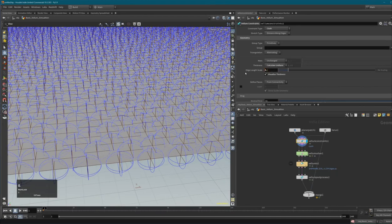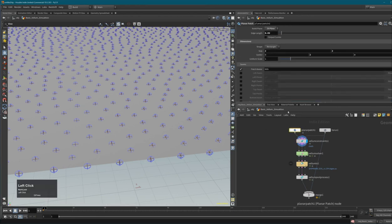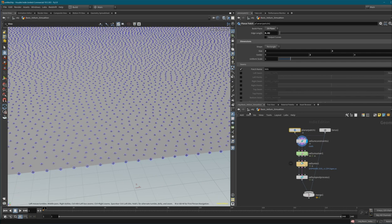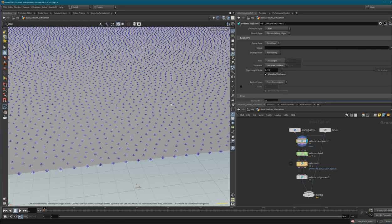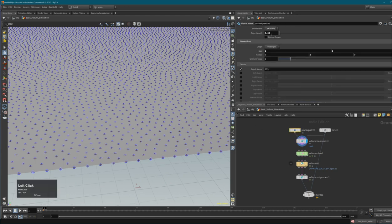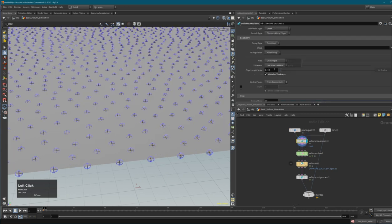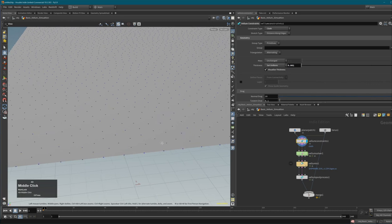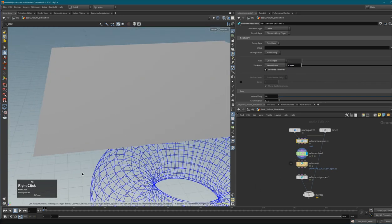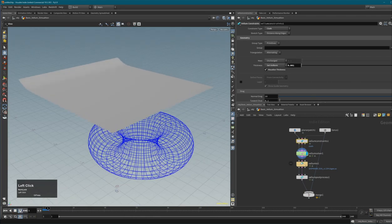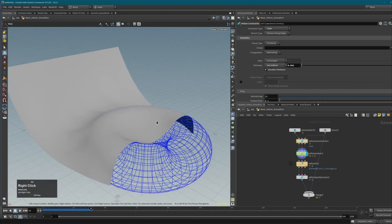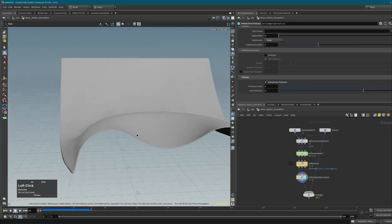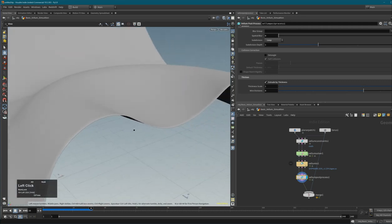If I go into the planar patch and reduce the resolution, the thickness recalculates and the spheres become smaller - so 'Calculate Uniform' depends on your triangle or quad sizes. Let's go back to 0.05 resolution and 'Set Uniform' so we can specify thickness ourselves. Setting it to a very small value like 0.002, we run the simulation and can see the very thin cloth on the collision geometry.